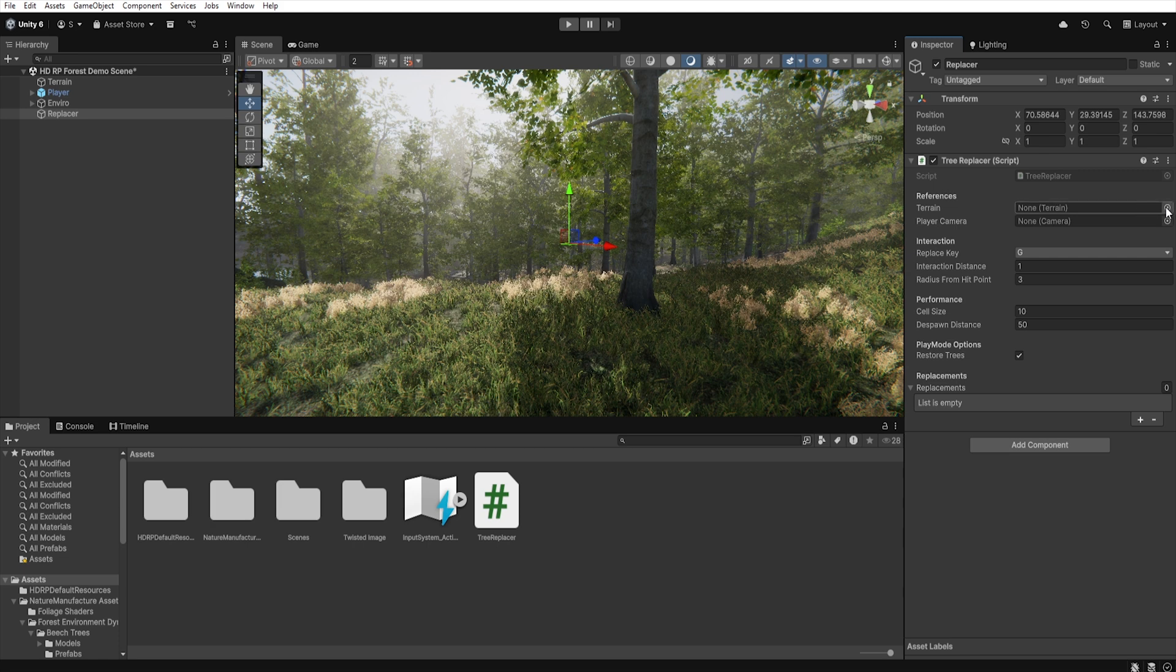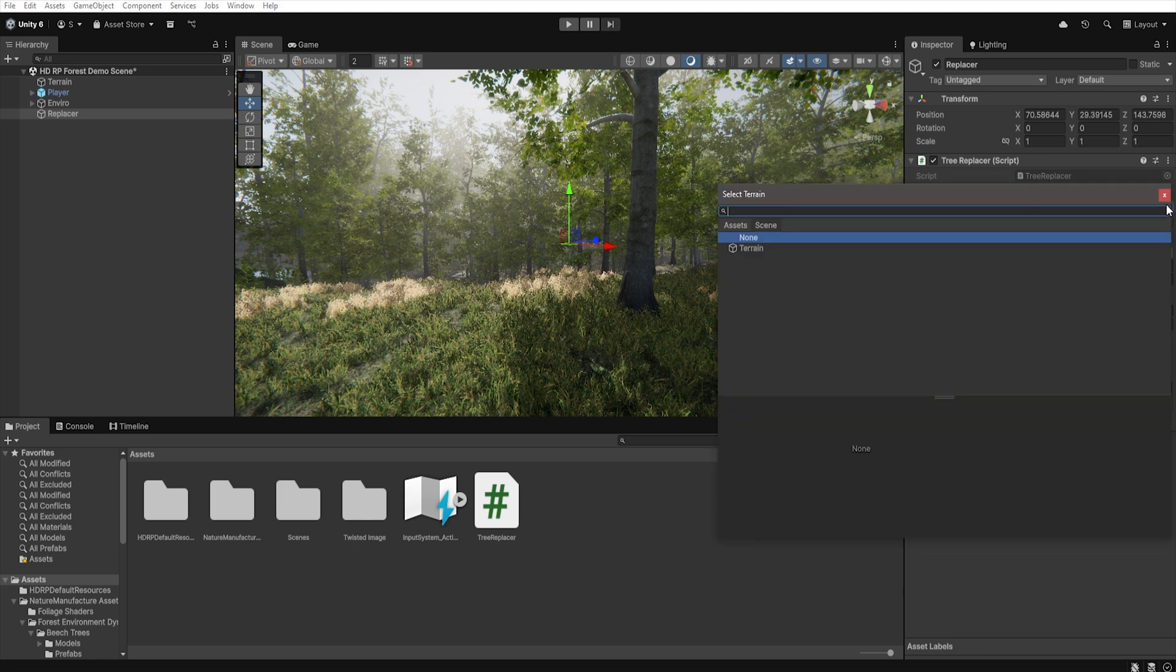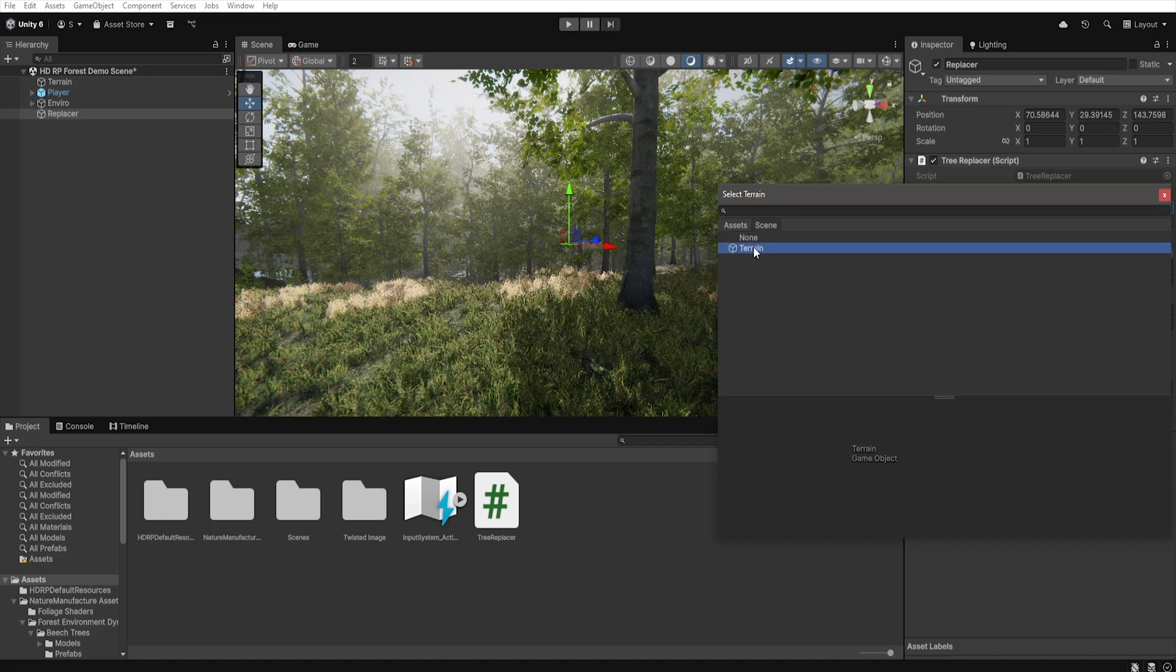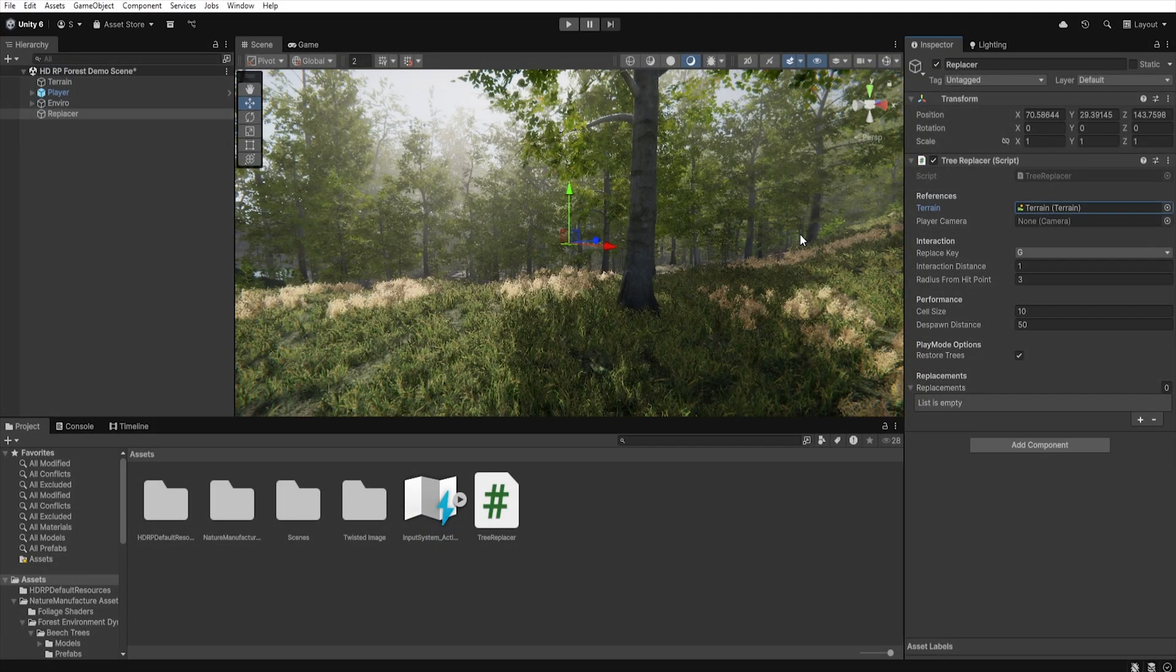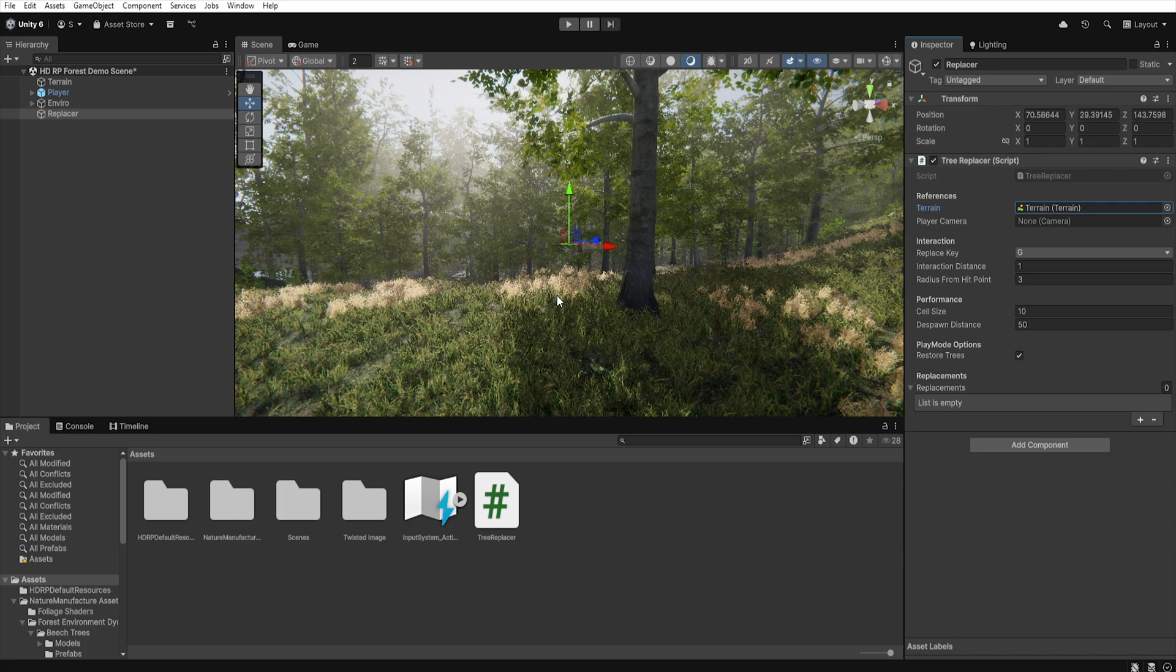First we have Terrain. This is where we specify which terrain the script fetches all tree instances from, which contains data about the trees placed using the terrain tree system. Each tree stores information about its position in space, scale, and rotation. Based on this, the script builds a grid of cells that allow us to quickly locate a specific tree in the game world.